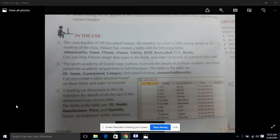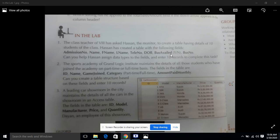We are going to perform a lab activity for Microsoft Access. This is the very first question in the lab activity. The class teacher of 8th grade has asked Hassan, the monitor, to create a table with details of 10 students. Hassan has created a table with the following fields: admission number, name, first name, last name, telephone number, date of birth, bus availed (yes or no), and bus number.